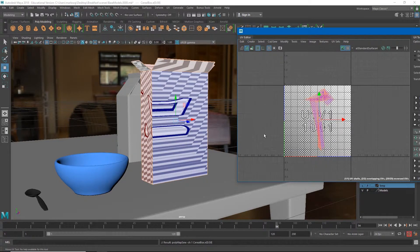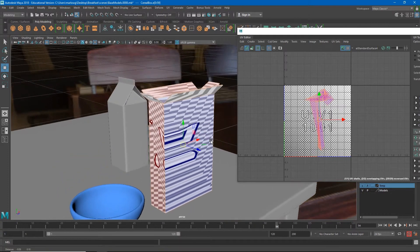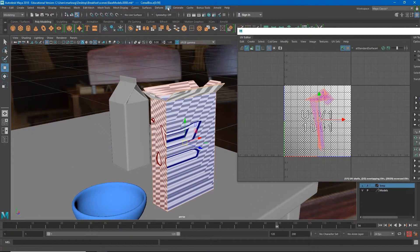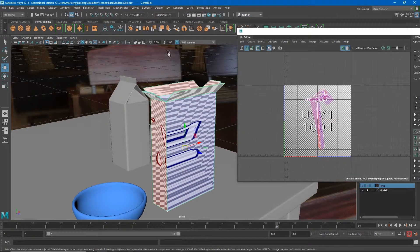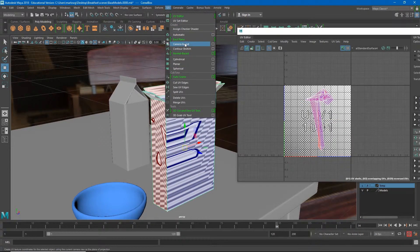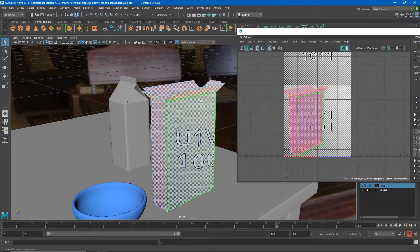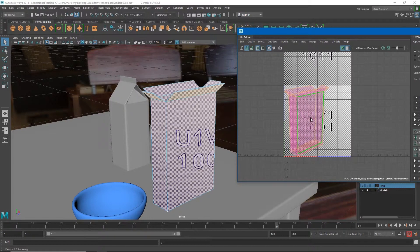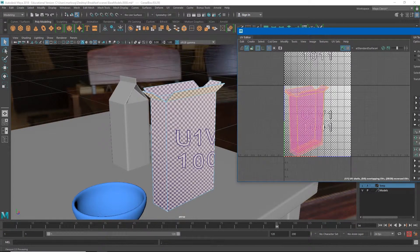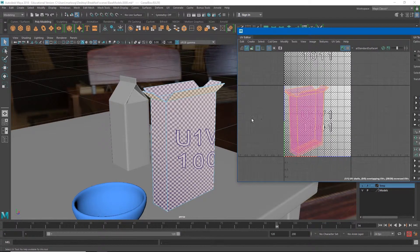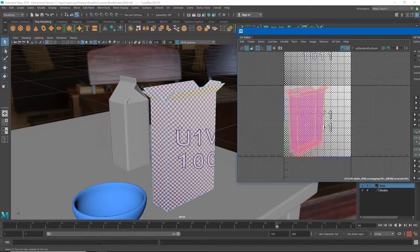Another way to do that is to position our camera at any angle we want and then go in object mode, go to UV and then do camera based projection. You'll see that it lays out our UVs from the angle of this camera but all of the edges are still connected together.